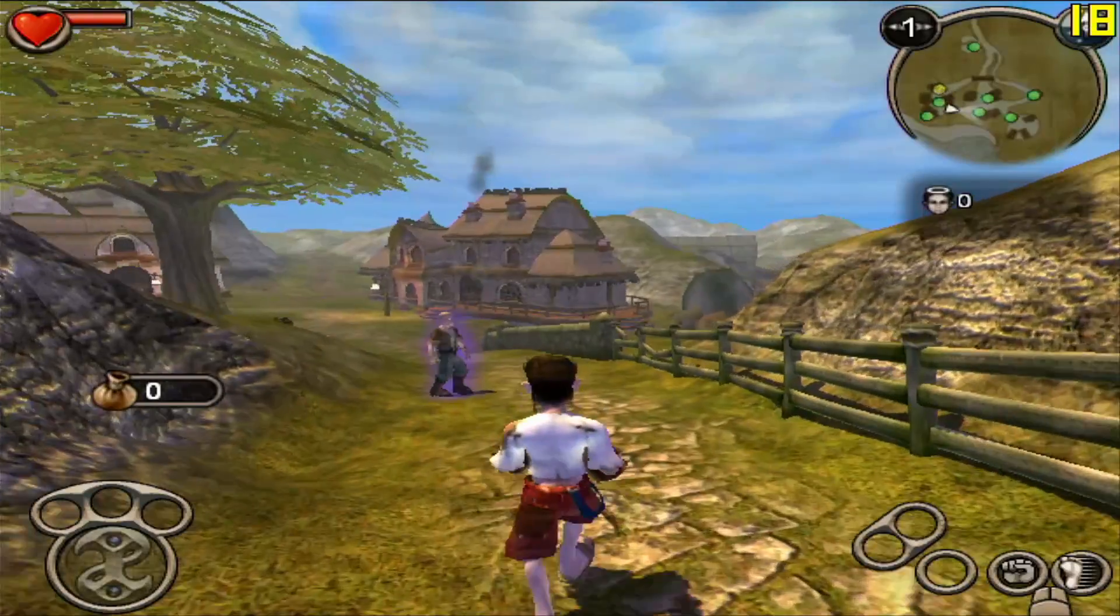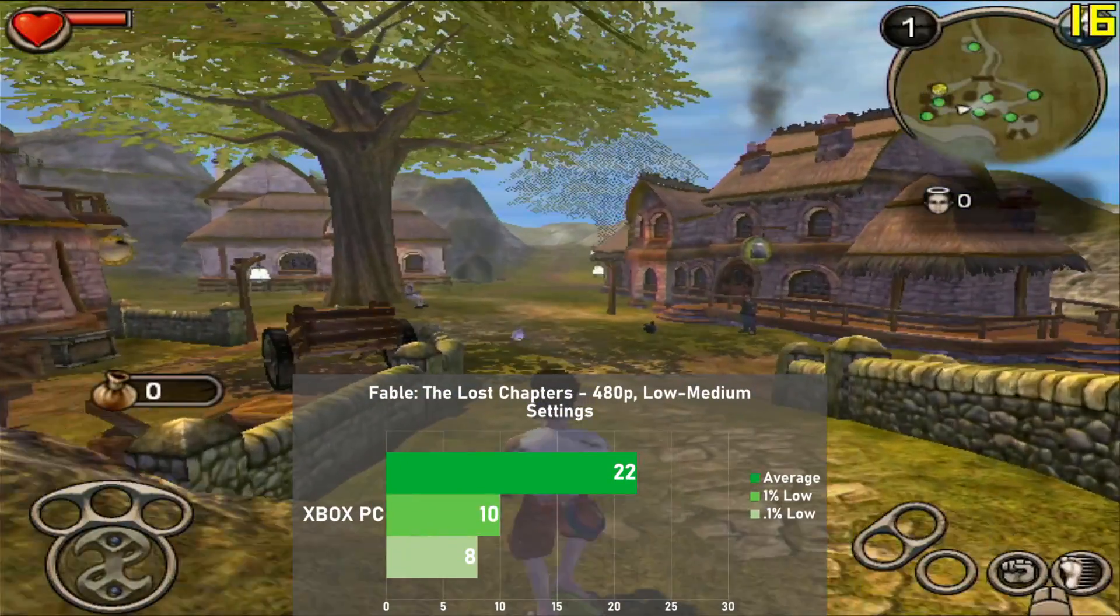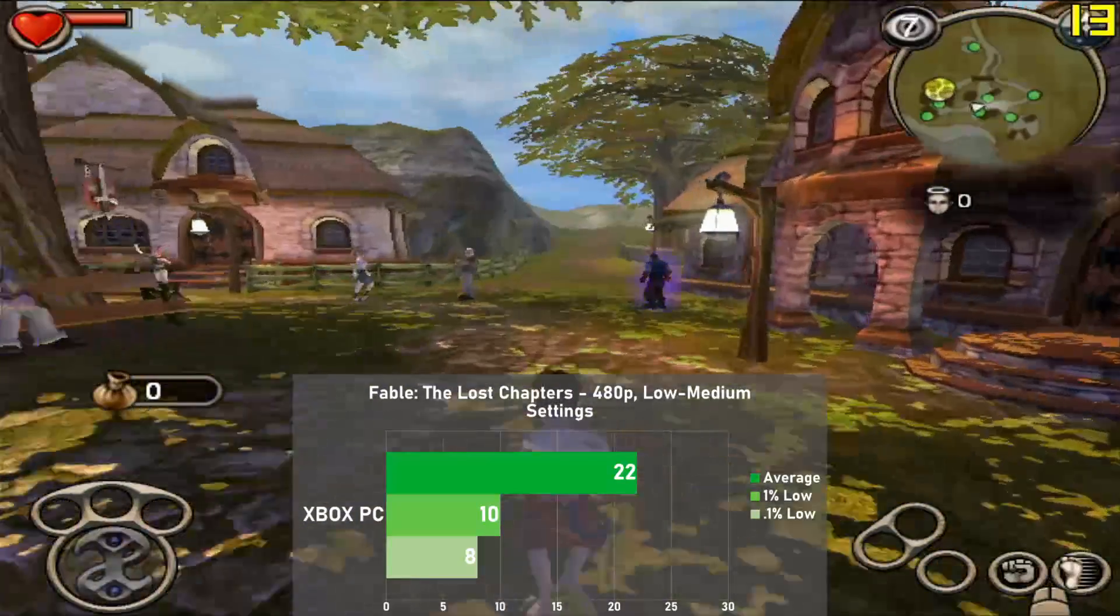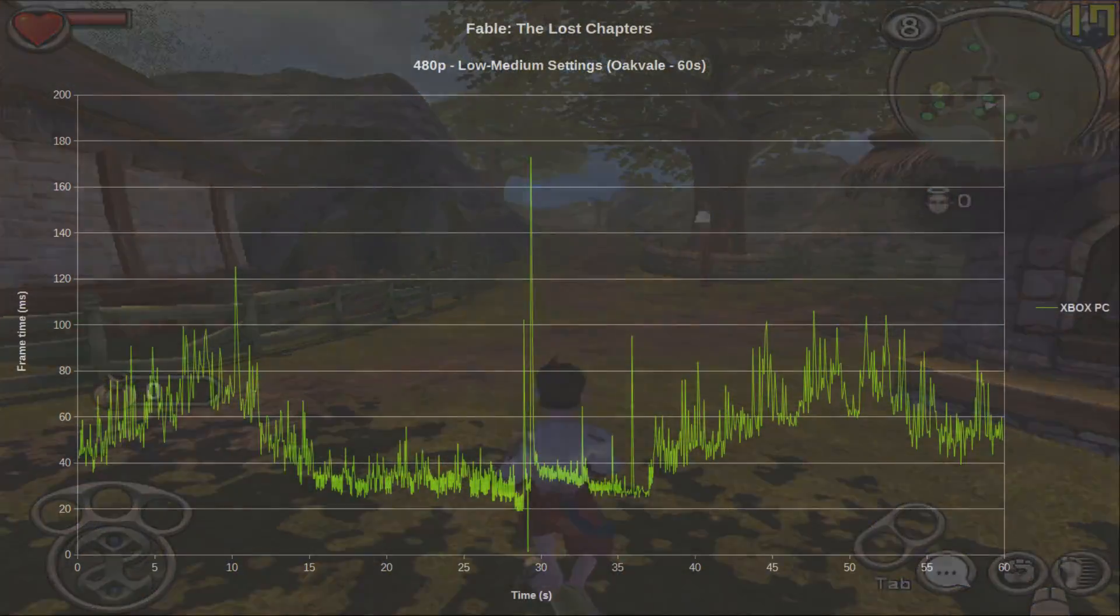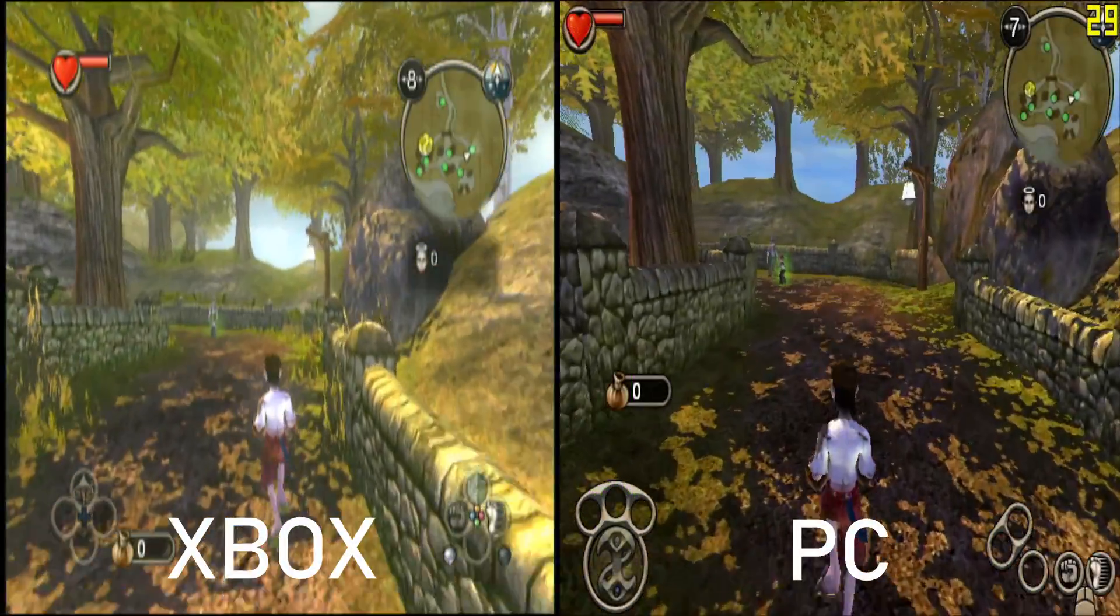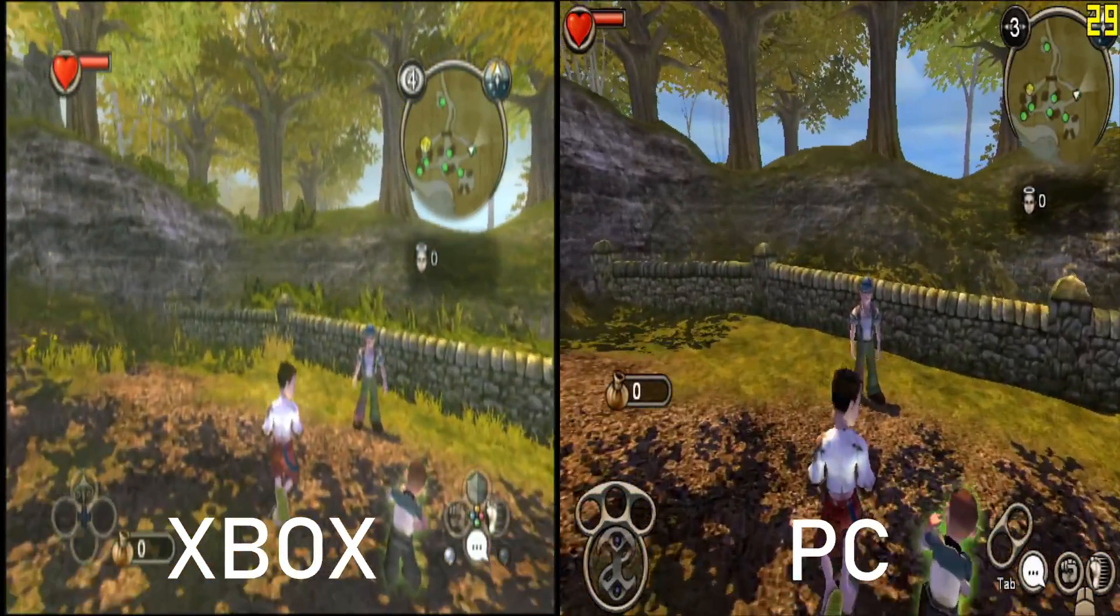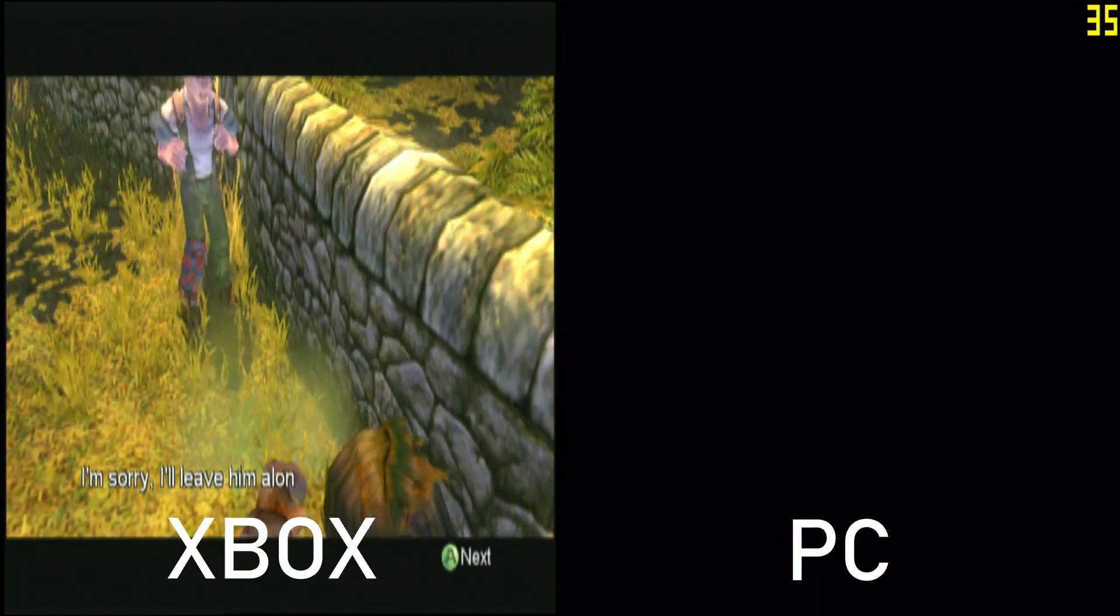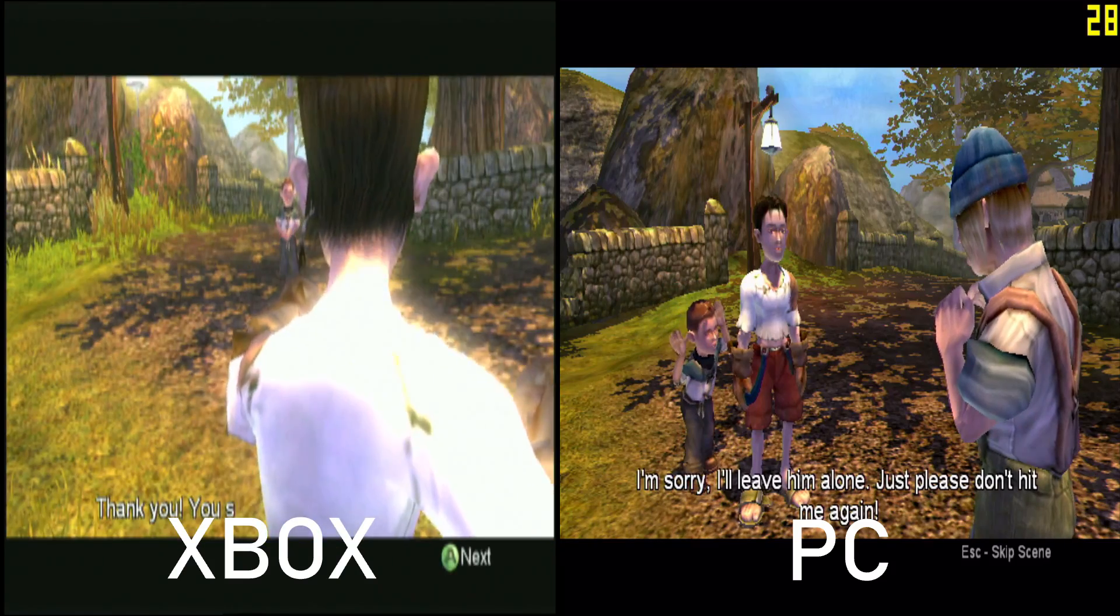Fable the Lost Chapters is the next game up, and we tested at 480p with a mix of low and medium settings and a 60 second run of Oakvale. We averaged 22 frames per second, with 1% lows down to 10. Checking out the frame time graphs, things look pretty good overall, with the exception of one large swing around the middle of the run. All in all, it's a decent result. Now this was another demanding game that struggled quite a bit on the Xbox, as on there it would often see dips into the 20s with a lot going on, so as far as averages, we're definitely close, but again, the PC is coming up short in the lows.